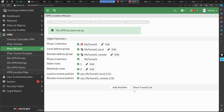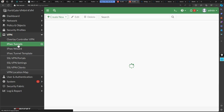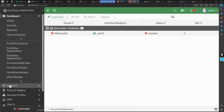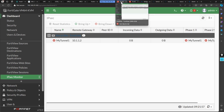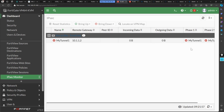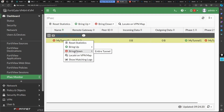The tunnel is configured. Let's check the IPsec monitor. Phase one tunnel is now up because I've configured the tunnel on both ends. Going back to the first firewall and refreshing — phase one is now up as well. There are two ways to bring phase two up: one is to right-click and select 'Bring Up All Phase 2 Selectors', and the other is to send real traffic through the tunnel.